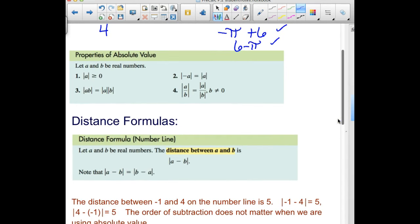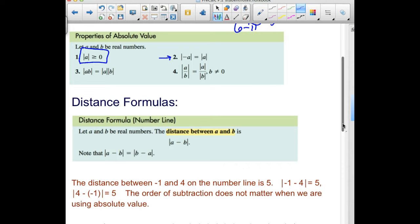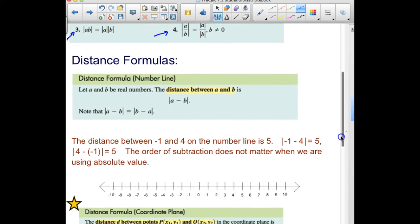Before moving on, here are a couple properties of absolute value. First, the absolute value will always be zero or positive. Second, the absolute value of the opposite of a number equals the absolute value of the original number. Third, the absolute value of a product can be split into the absolute value of each factor separately, then multiplied. Fourth, for a quotient, the absolute value of a over b equals the absolute value of a divided by the absolute value of b.